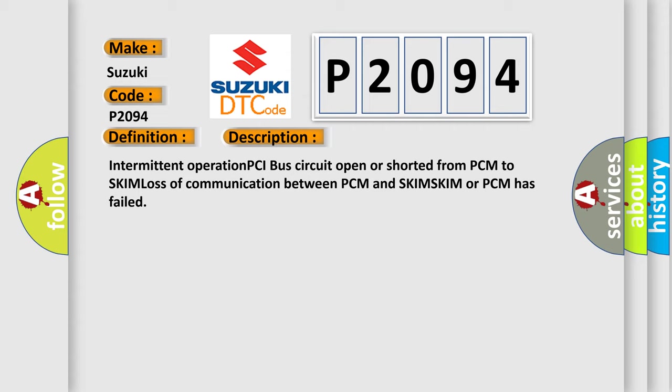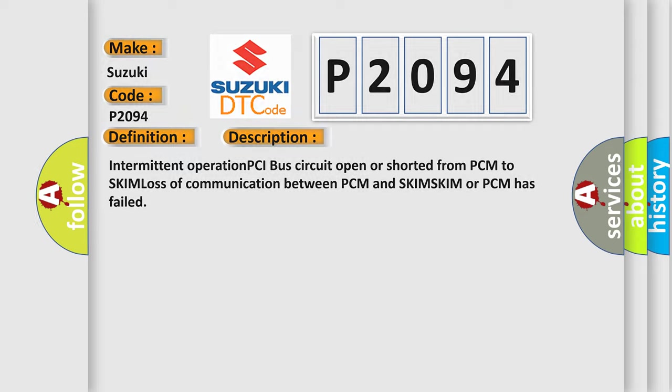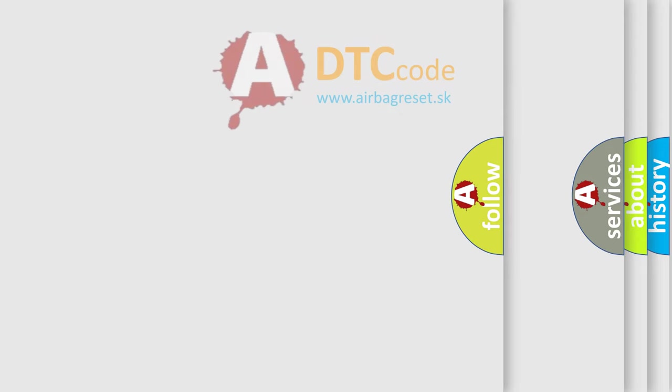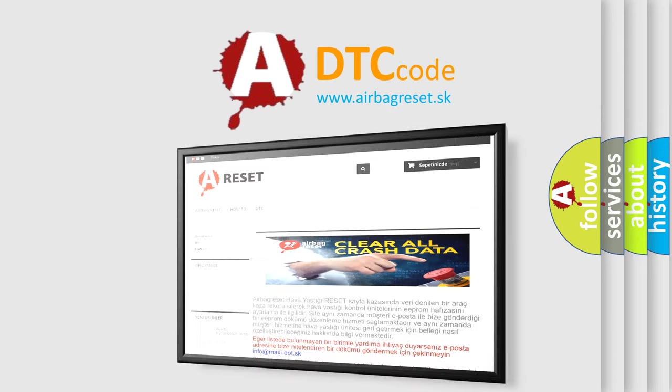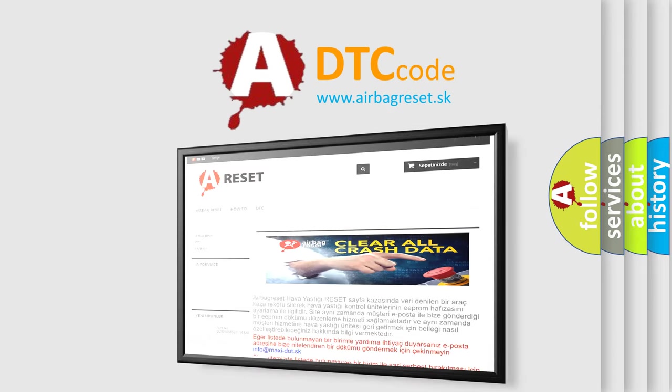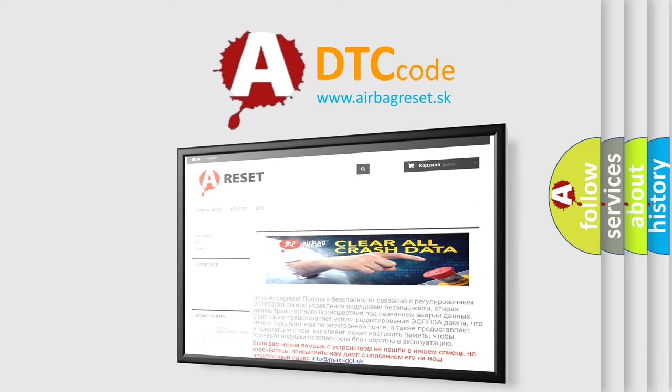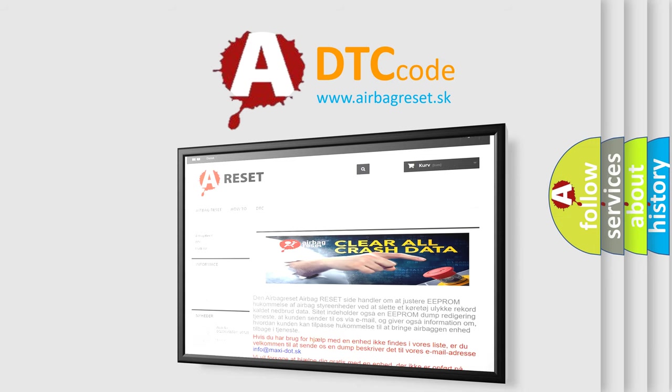The Airbag Reset website aims to provide information in 52 languages. Thank you for your attention and stay tuned for the next video.